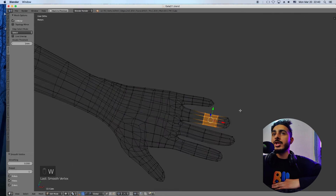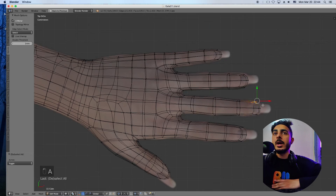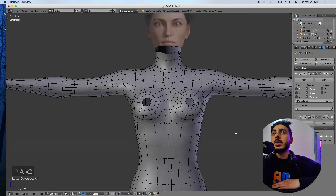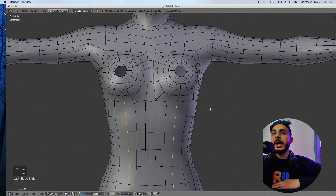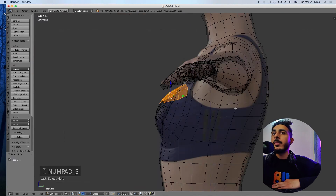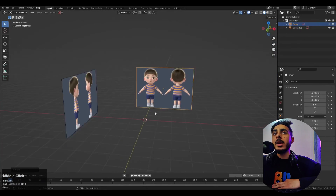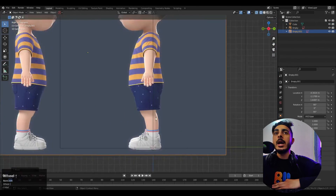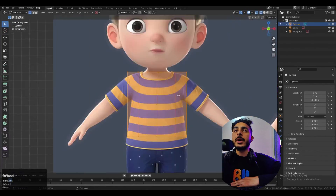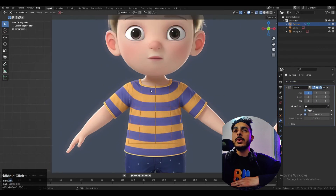Another benefit of this method is that it's easy to create the right edge flow, because as you model you can see which loops are good and which are not. It can also be done starting from a cylinder — you can have a cylinder and grow your character from that.